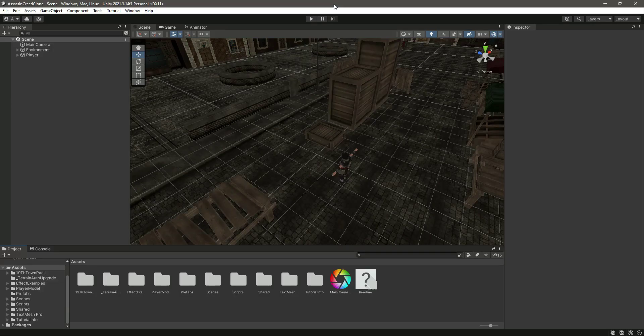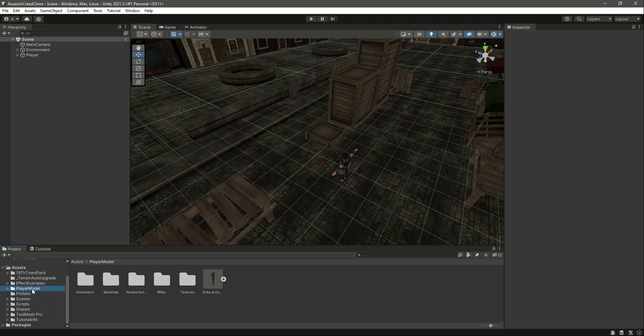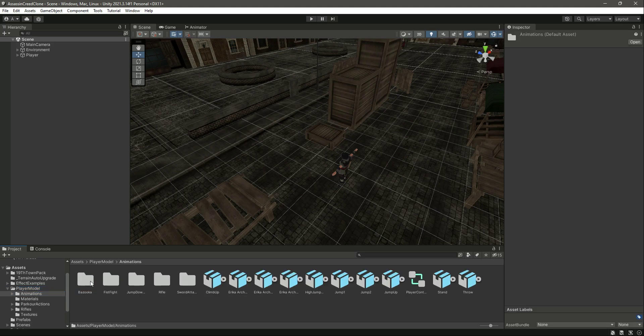Hello guys and welcome back. From this video onwards we will start adding some action to our game — specifically fist fighting. The player will be able to perform punches and kicks. If you saw the previous videos, I have provided the animation for fist fight.